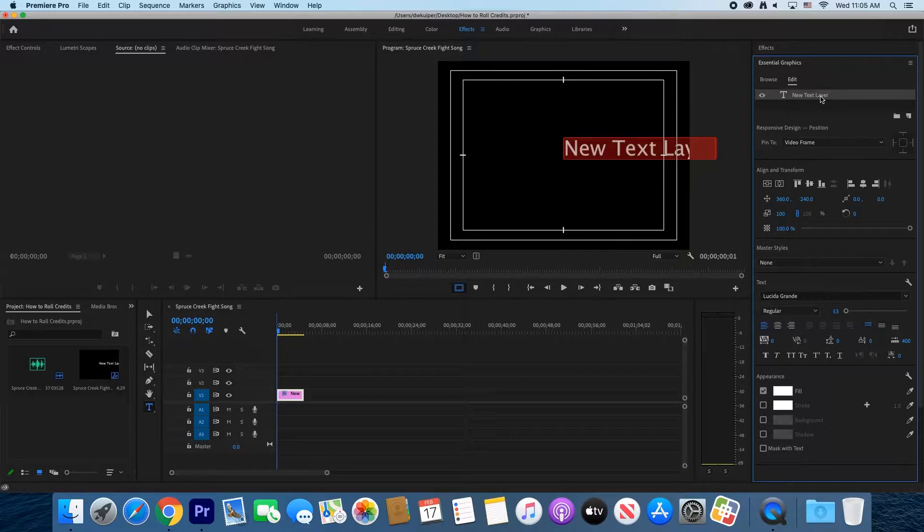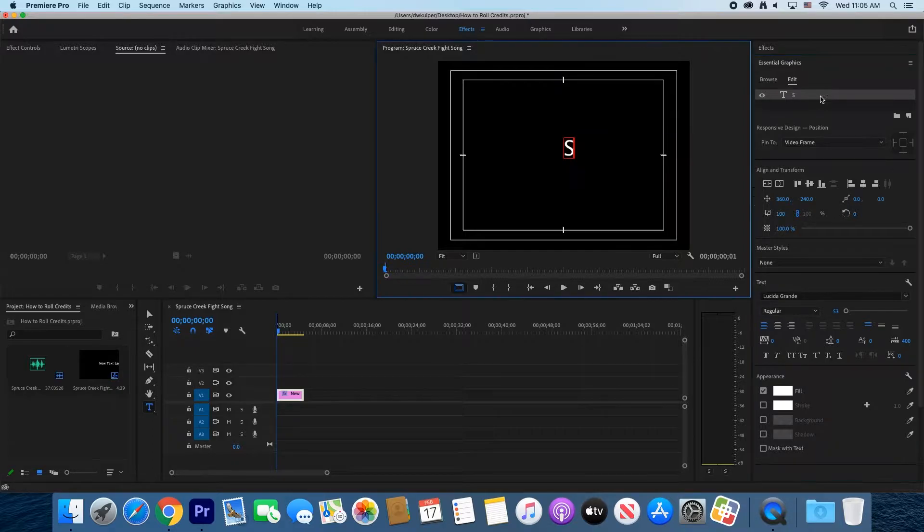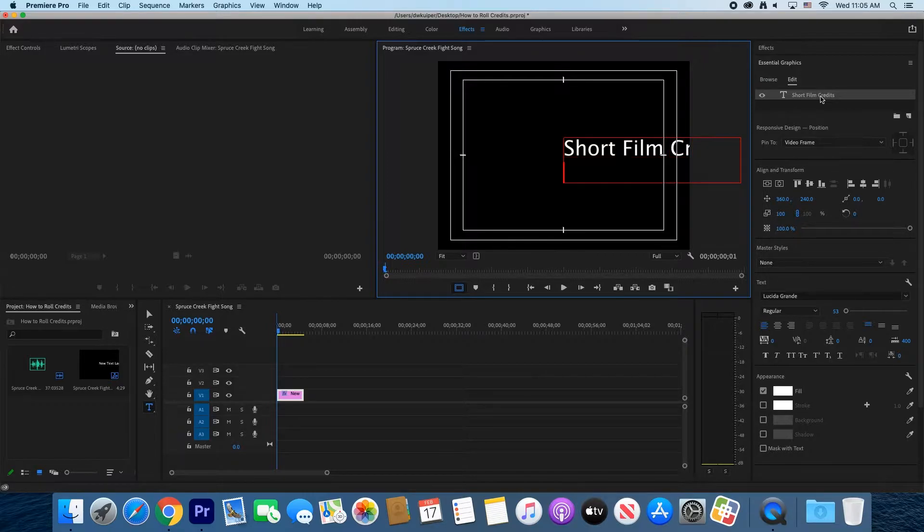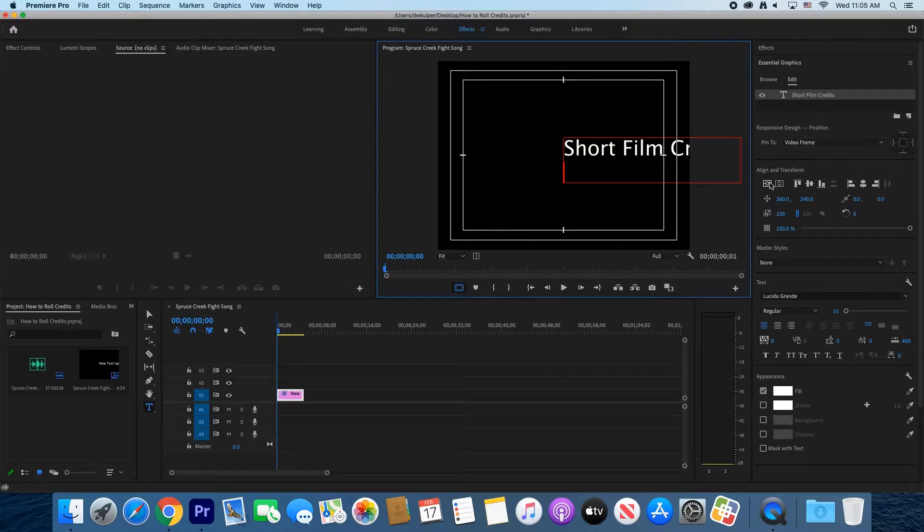Double-click where it says New Text Layer, and it will turn red in the window. You will be able to edit the actual words.